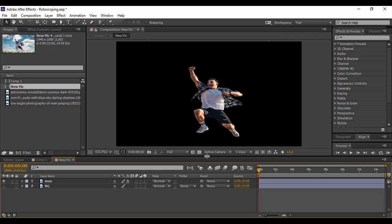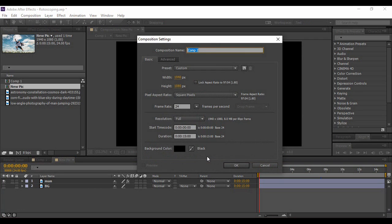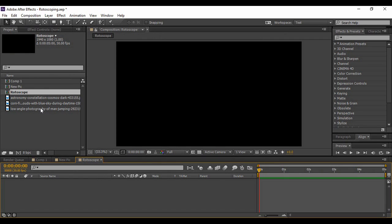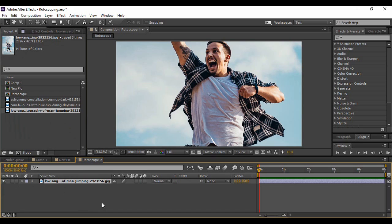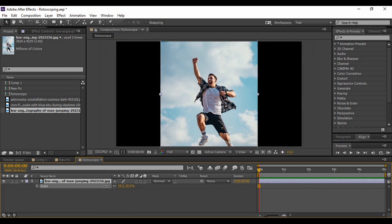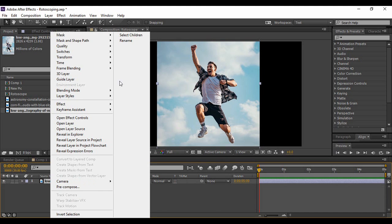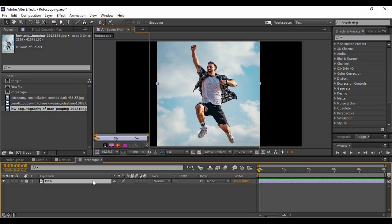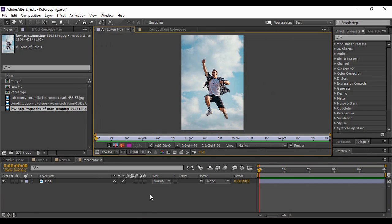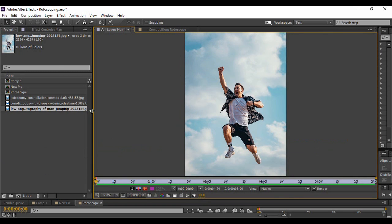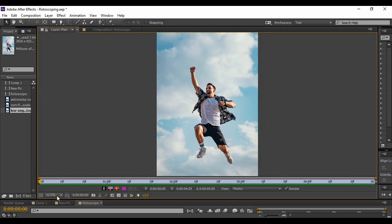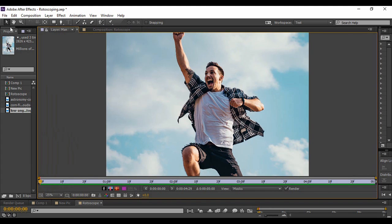First of all, you need to create a new composition — press Ctrl+N and name it 'rotoscope', then press OK. Import the file from which you want your background to be separated. Press S to bring up the scale properties and scale it down so it fits your area of visibility. Rename the layer to 'man', then double-click on the image. A new layer will appear — increase this area since it is the only area we will be working in. You can also increase the zoom percentage as per your wish.